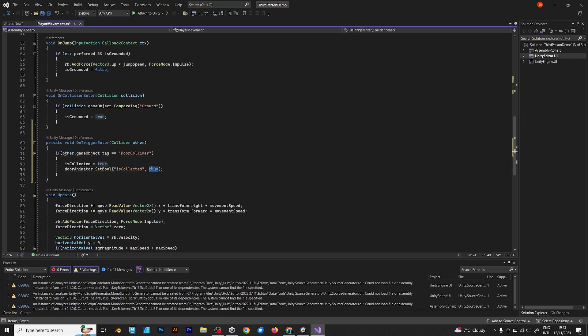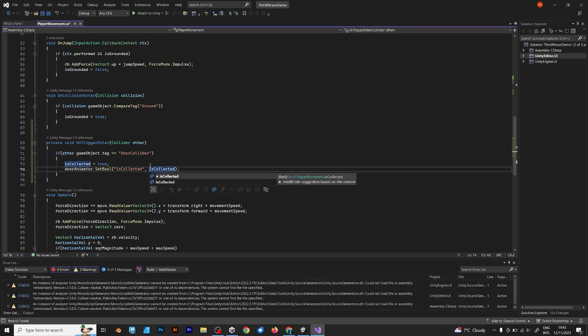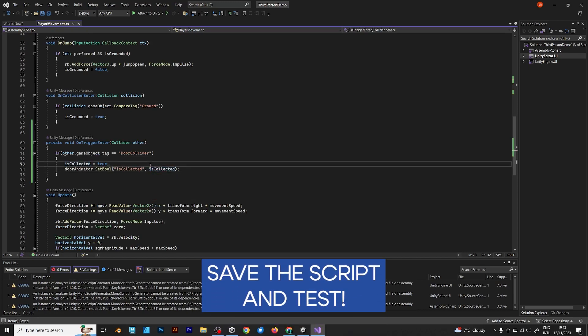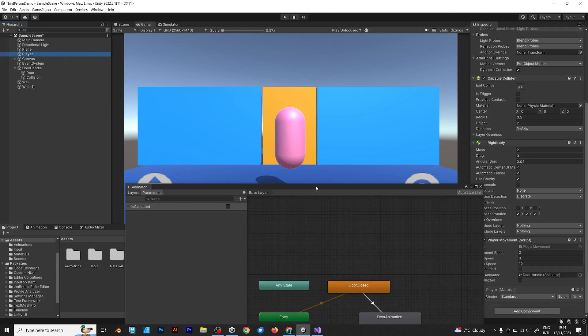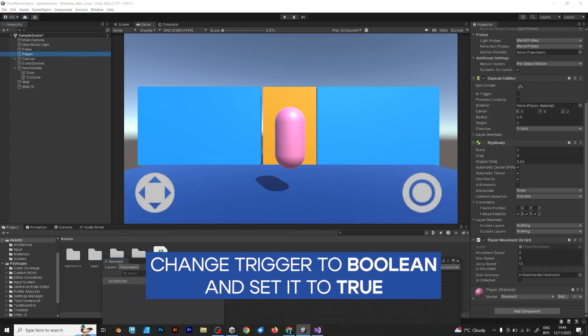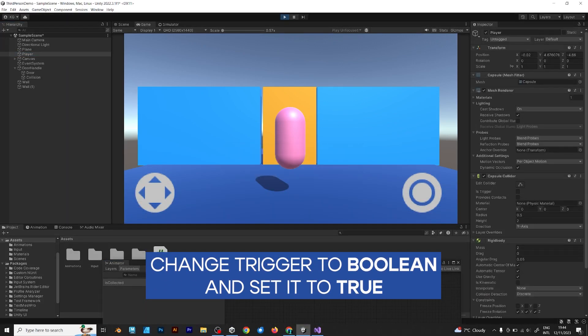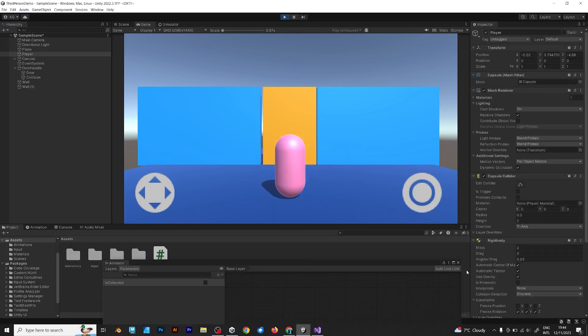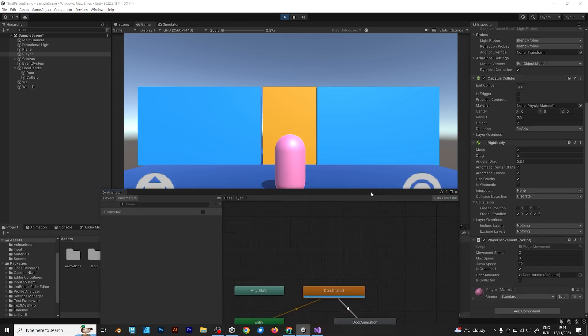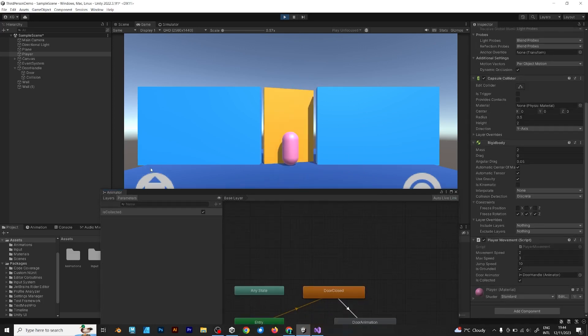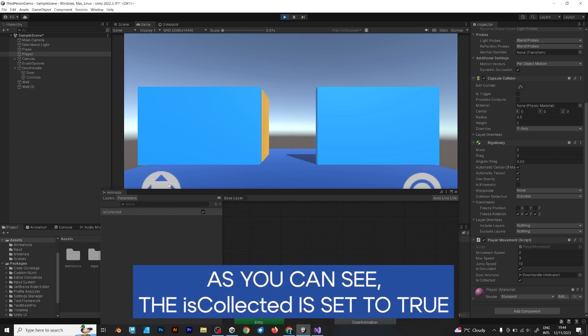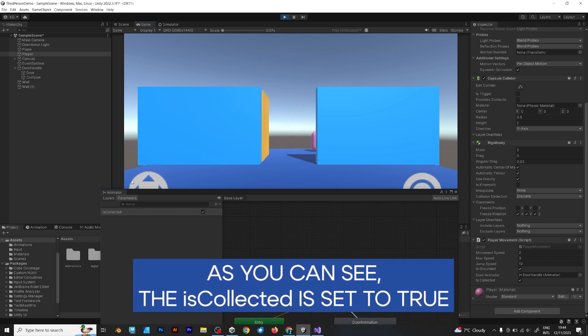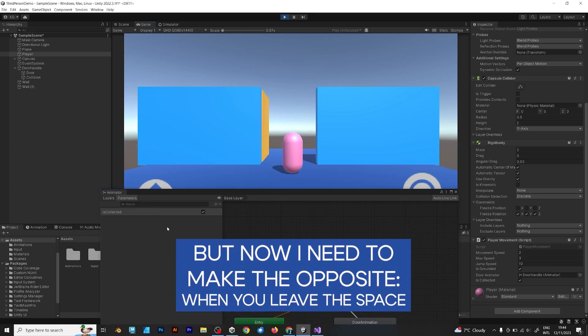Instead of saying true, say is collected. Save the script and test. When you try to approach the door, the door animation state changes. As you can see, the is collected is checked, because it's true.